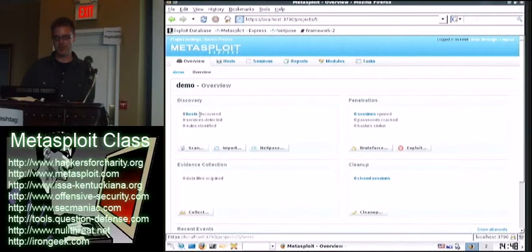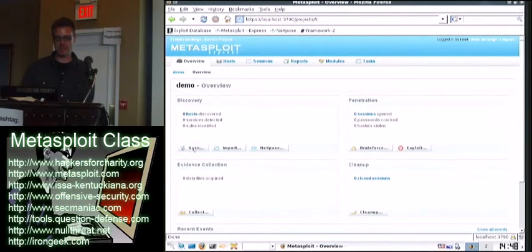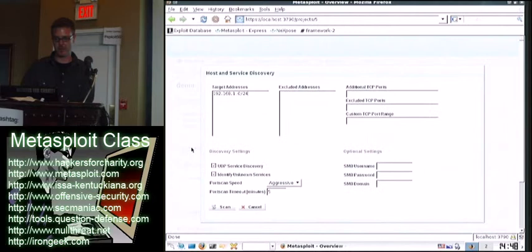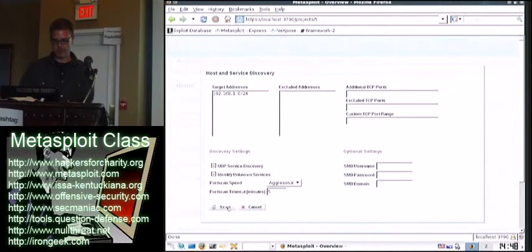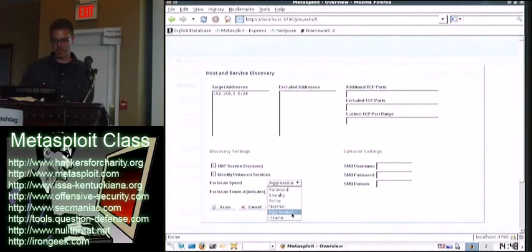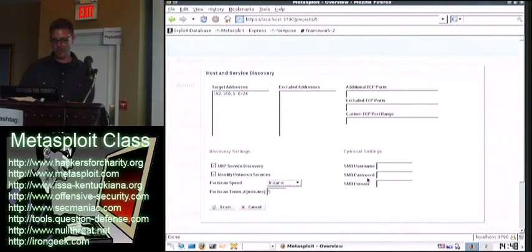The first thing you can do is scan, which is basically an NMAP scan. So we're going to do that, and then maybe I'll talk about it some more. It's generally good to exclude your own address, but I'm not going to, so I will. So you can set the port scan speed. Since we're all friends here, we'll do insane. So then you just hit scan.